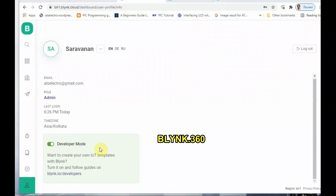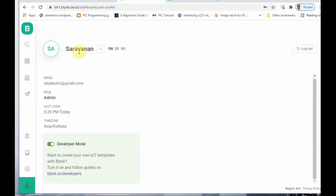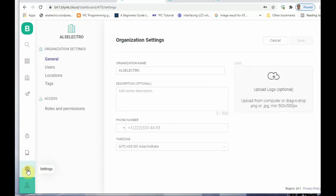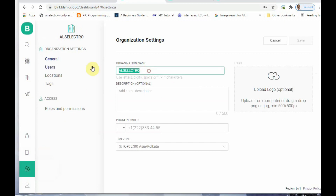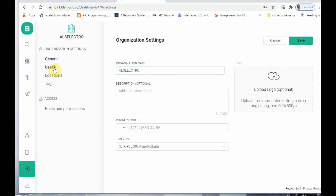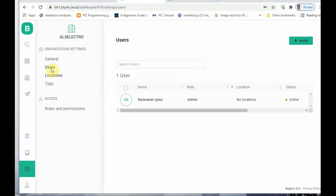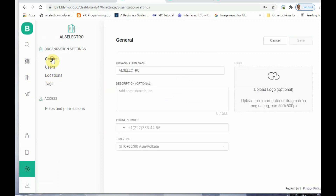Now go to Blynk.360 on your laptop or PC — this is the web dashboard, also called the web console. At the bottom you have the profile and settings. Under Settings you can give an organization name; I've entered 'ALS Electro.' You can also add users — I have only one user which is admin.